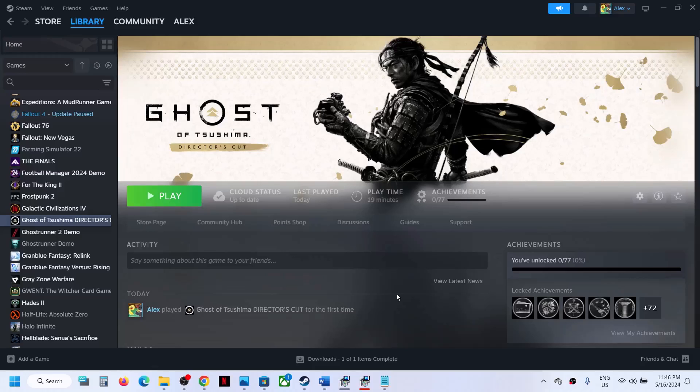Hello guys, welcome to my channel. Today in this video I am going to show you how to fix when you are unable to launch this game on your Windows computer.